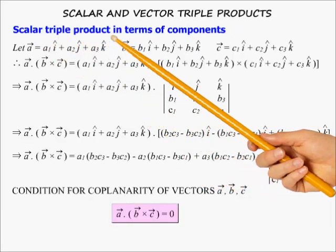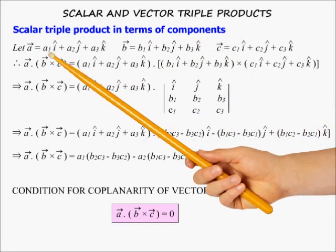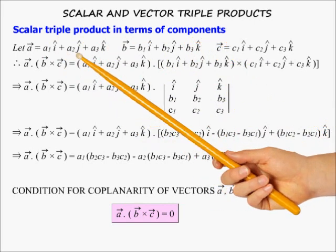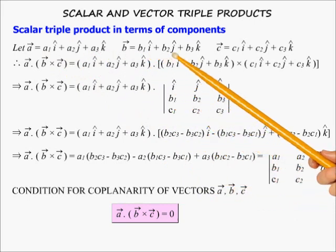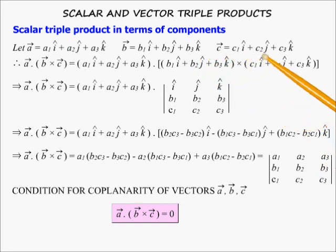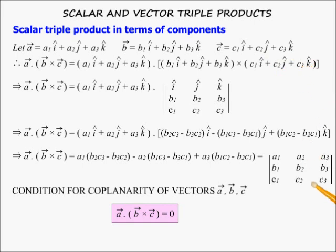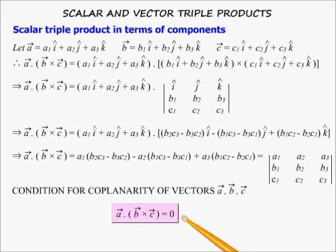Scalar triple product in terms of components. Let A = A1i + A2j + A3k, B = B1i + B2j + B3k, and C = C1i + C2j + C3k. Then the scalar triple product is given by the corresponding 3×3 determinant. It can also be said that if the scalar triple product is zero, then the three vectors are coplanar.